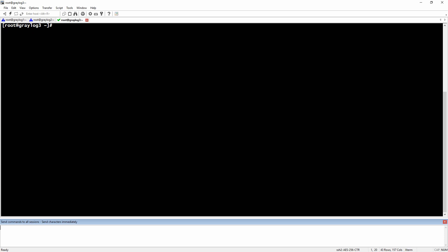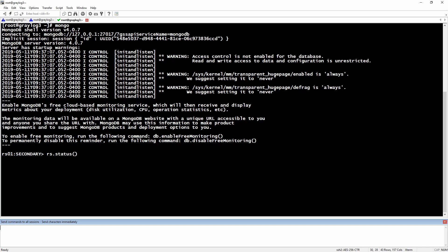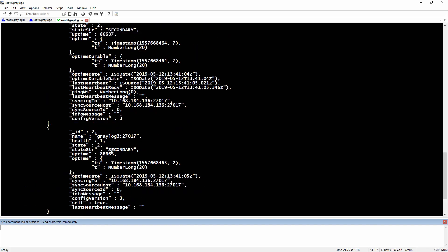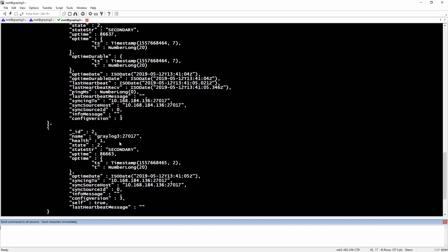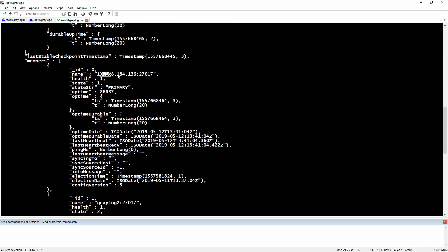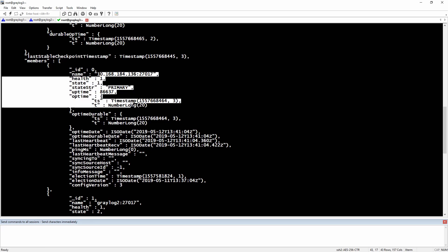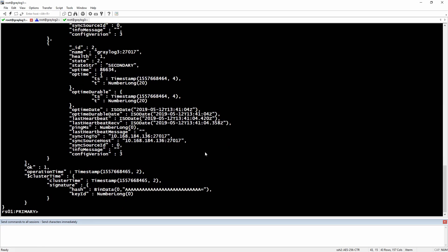To do that, we'll go to one of the servers, go to the Mongo console, and here we'll go for rs.status. Here we should see our primary server: Greylog 3 is secondary, Greylog 2 is secondary, and Greylog 1 is the primary. So I'm going to go to the primary one and do a show dbs to see the databases.